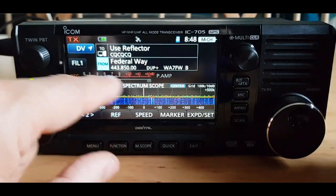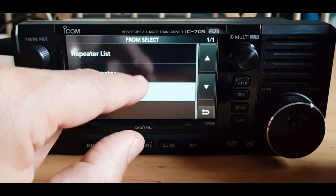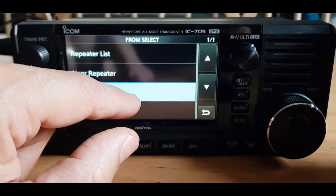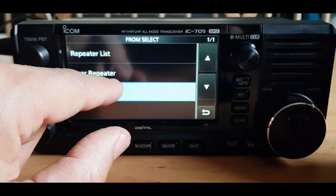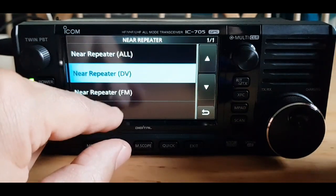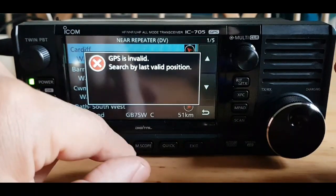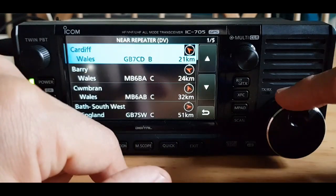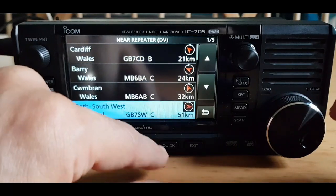Hit the FROM button at the bottom. Now if I had entered the longitude and latitude we could have done a repeater search by hitting 'near repeater'. The GPS is invalid so it hasn't got a lock, but look — it's found them here, and it would come up in this list. But there's another way of doing it.